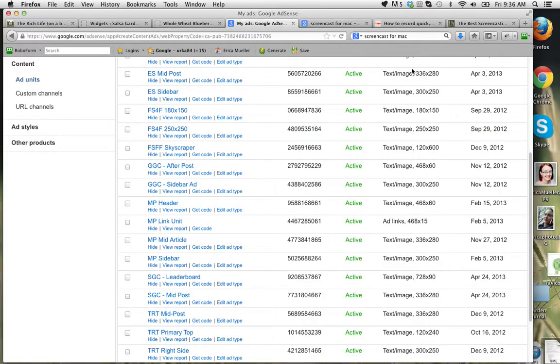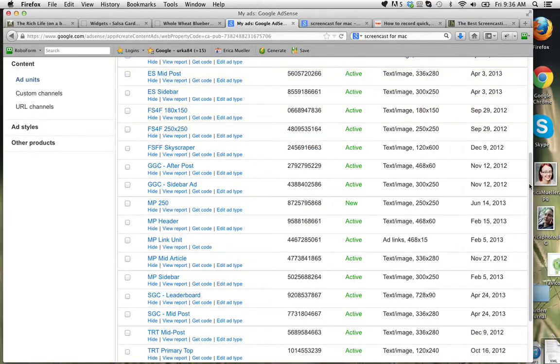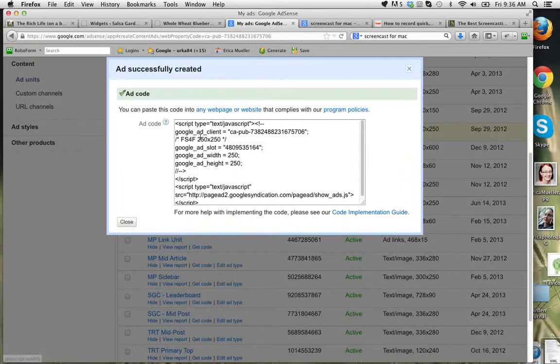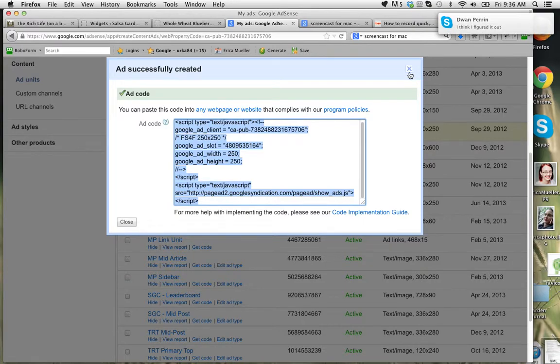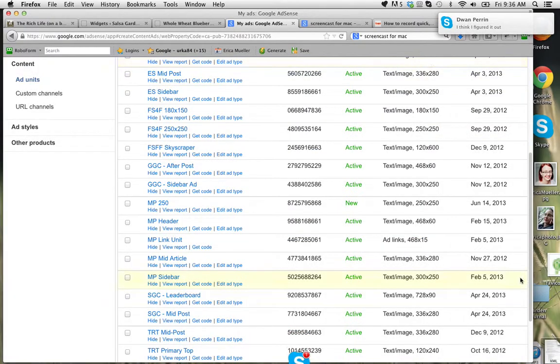that's how to get a new one. Now if you've already got your ads and you need to come back in here, you would just click on get code under whichever ad you want. And there it is. It's just super simple.